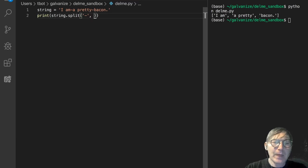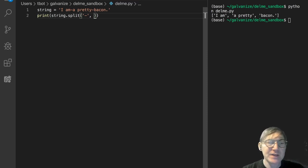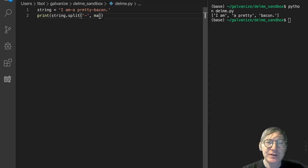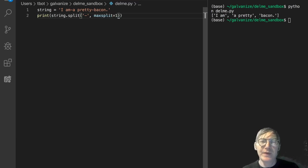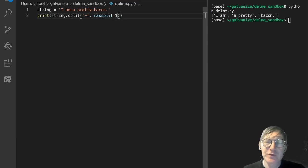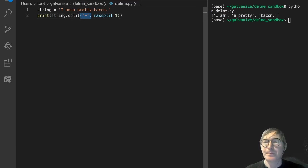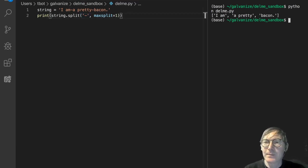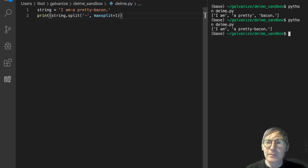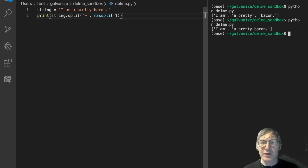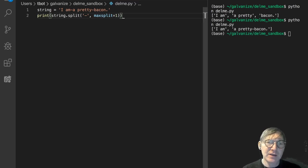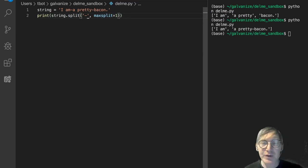Maybe we only want to split. Let's do max split and let's set that to one. So this is only going to split on the first time it encounters a dash. So let's look at that. I am and then a pretty dash bacon. So that's pretty straightforward. You're going to use this a lot. Get used to it. It's really convenient. And it does a pretty awesome job of splitting where you want it to split.